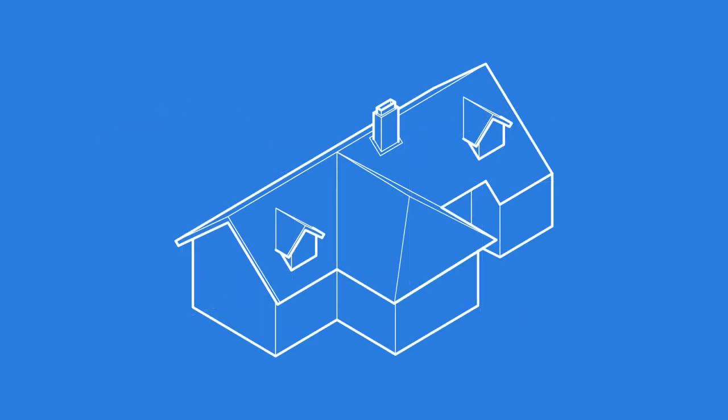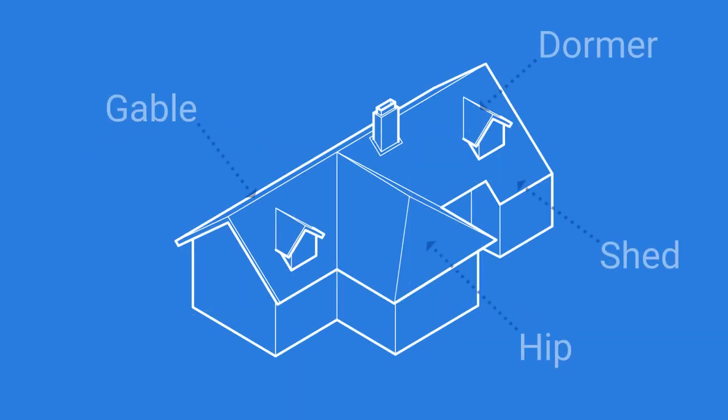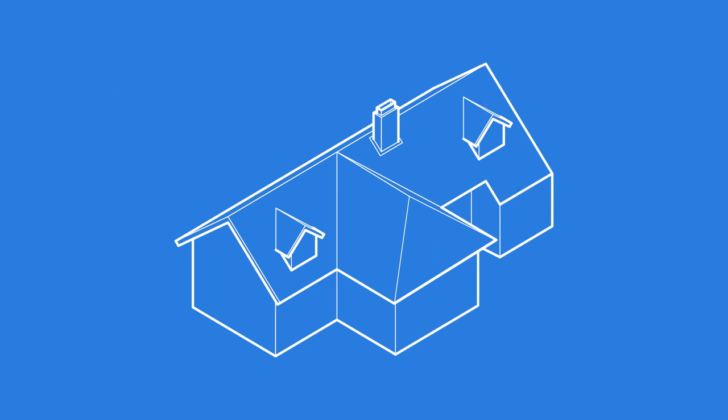Now that you have a basic understanding of the roof types included in Xactimate, you can experiment with the roof properties and combining different roofs together. This will help you identify and create simple to complex roof structures that you may encounter when estimating a claim.